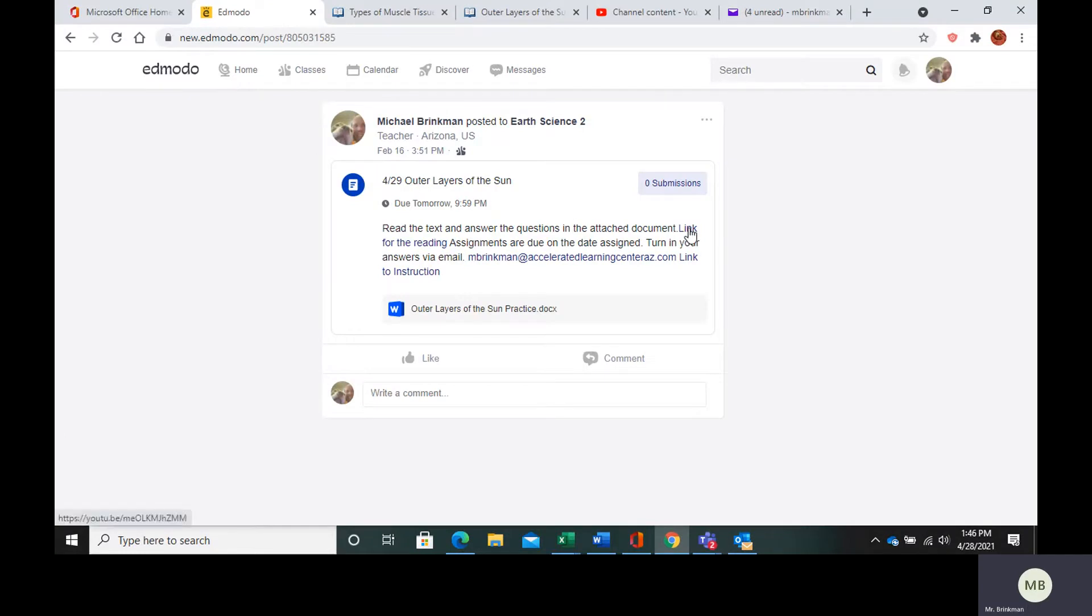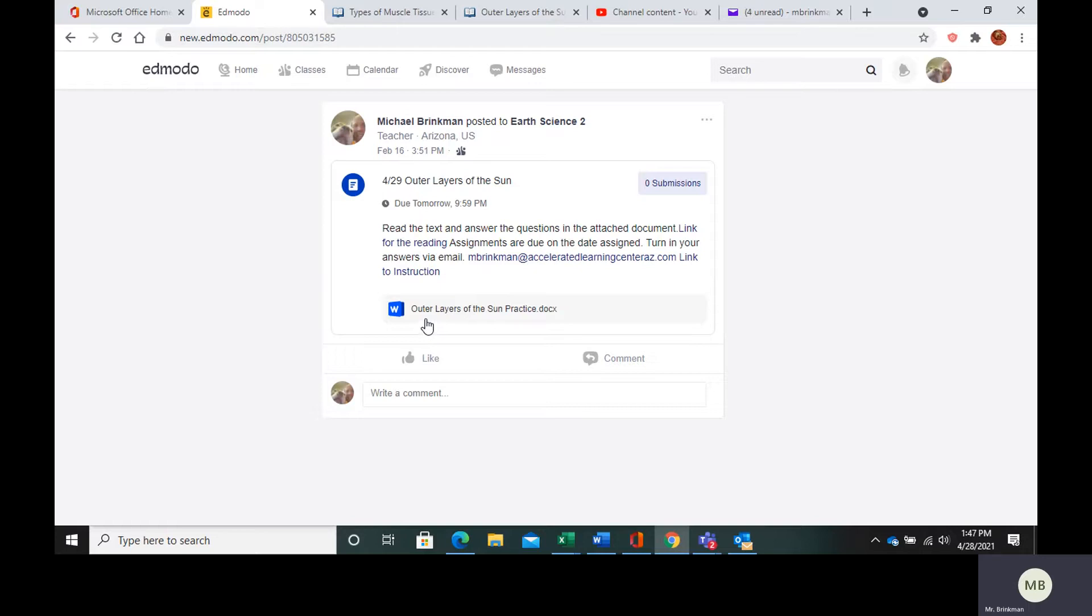We have the link for the reading. We have my email you can send your assignments to. And we have the practice questions.